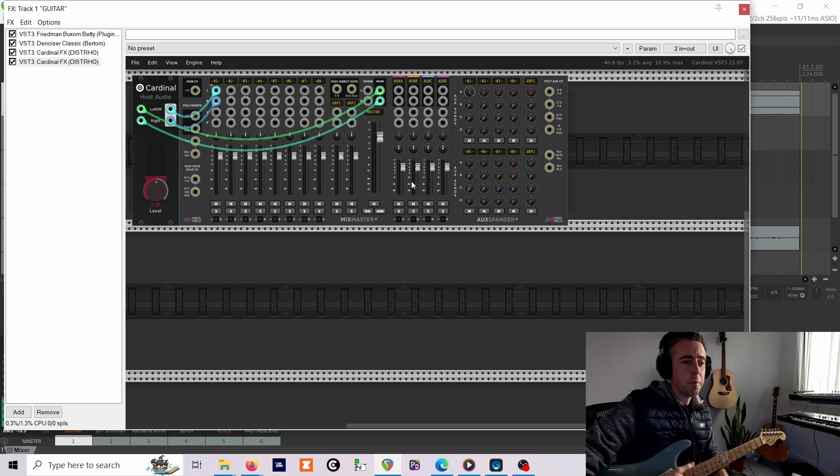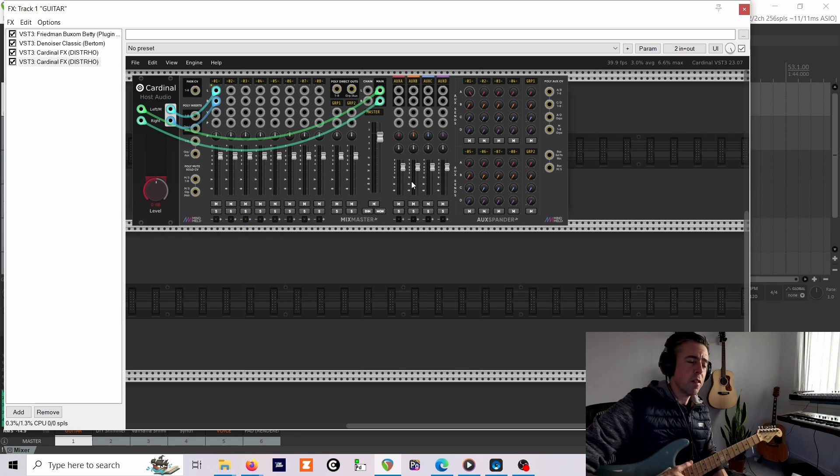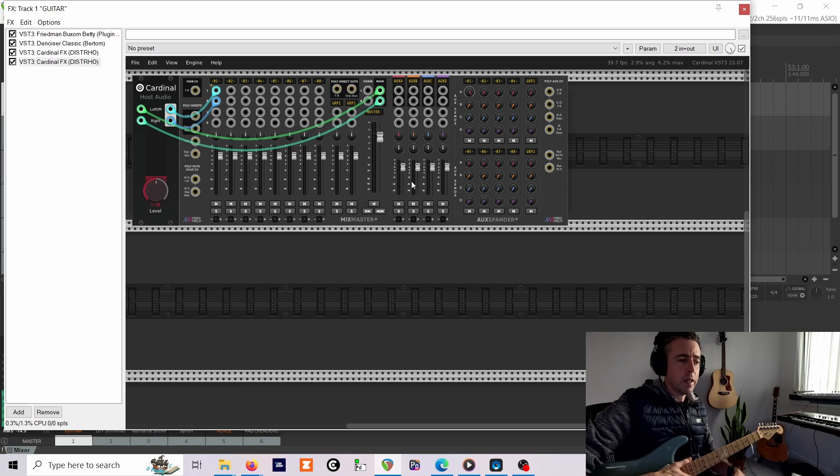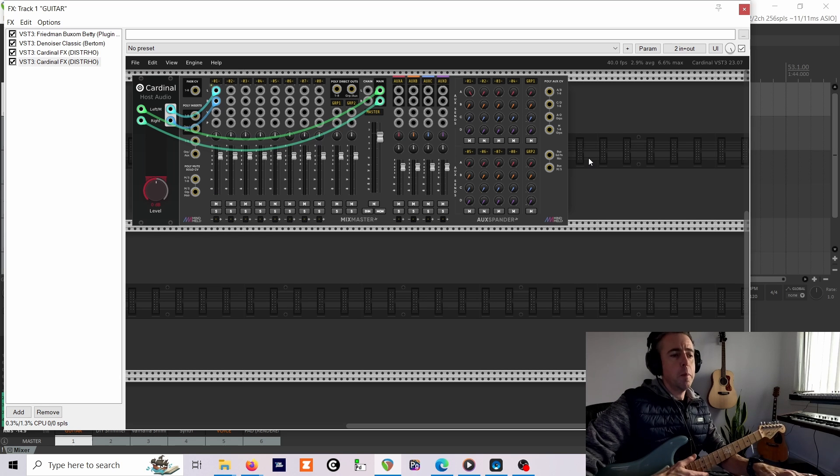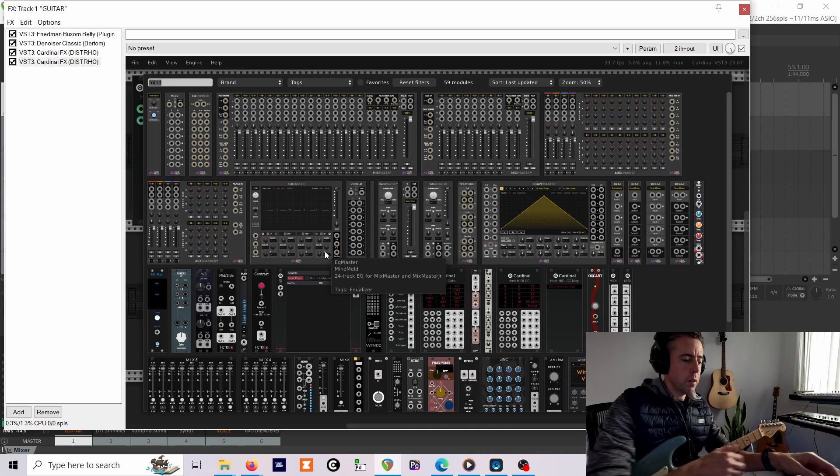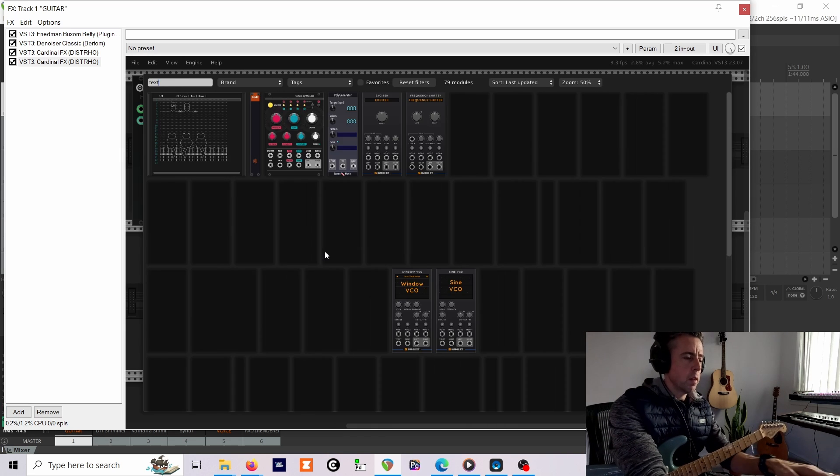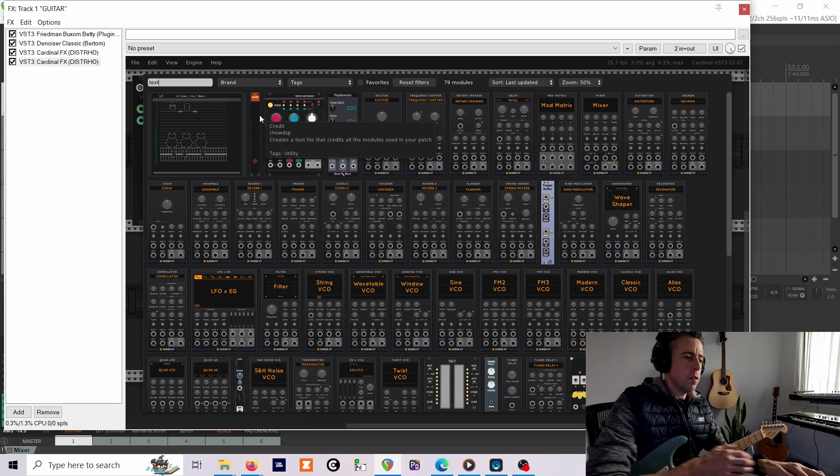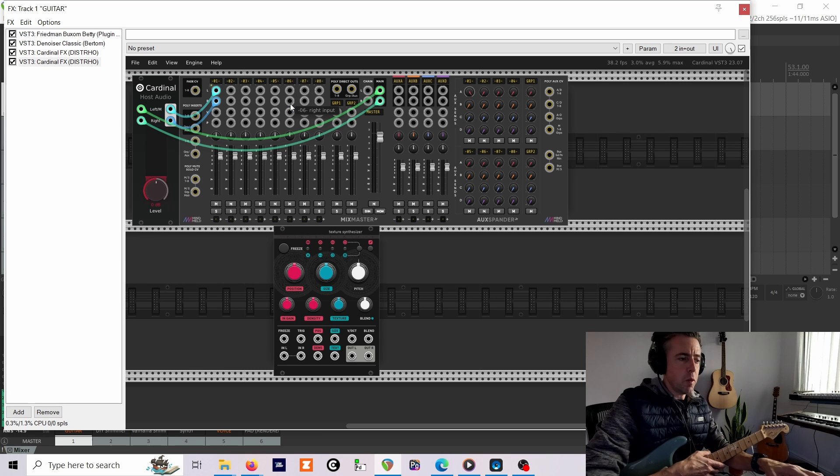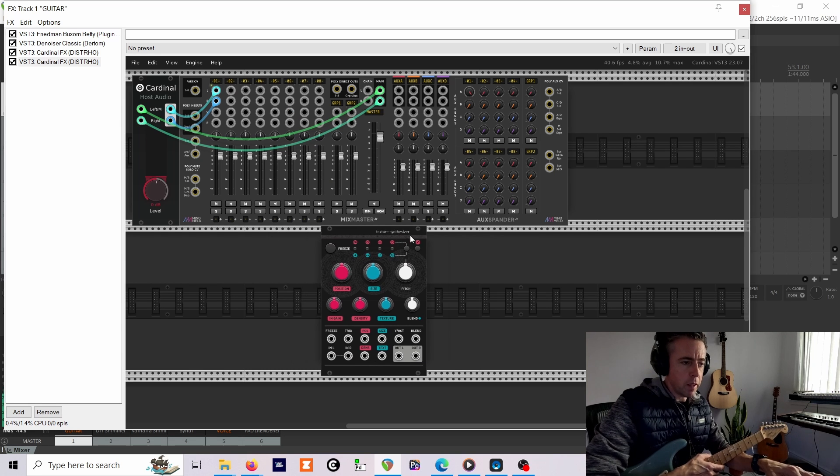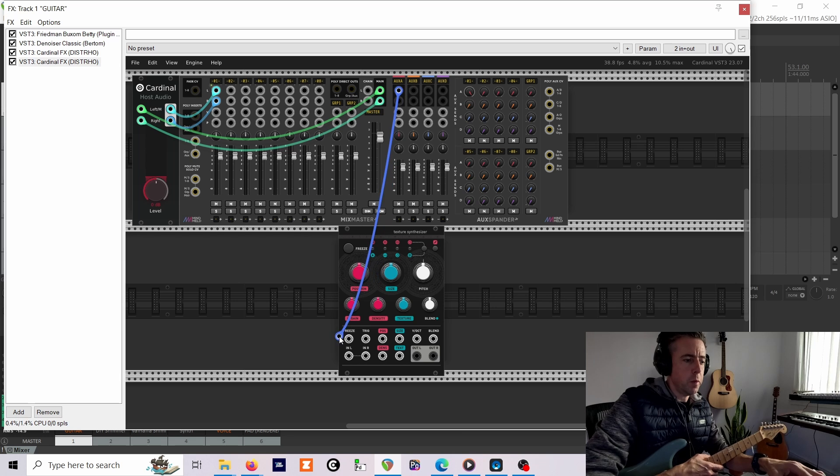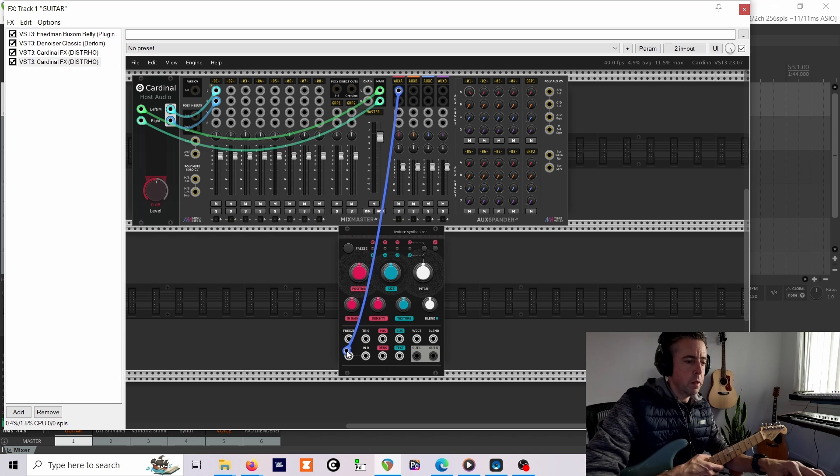It's fairly easy. Pitch shifting is a bit of a problem, to be honest. I don't think there's a really good pitch shifter in Cardinal, but we can use this module called Texture Synthesizer, which is basically a software version of Clouds, a really famous kind of Eurorack modular hardware module.